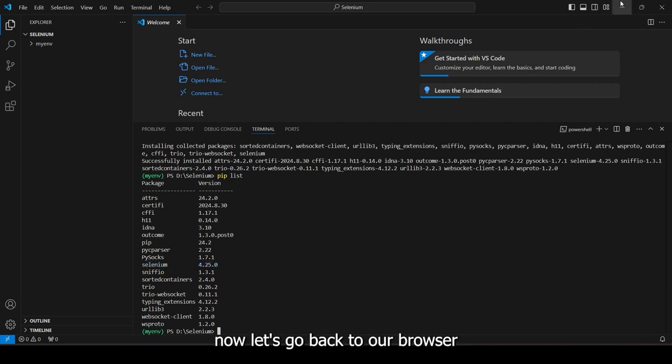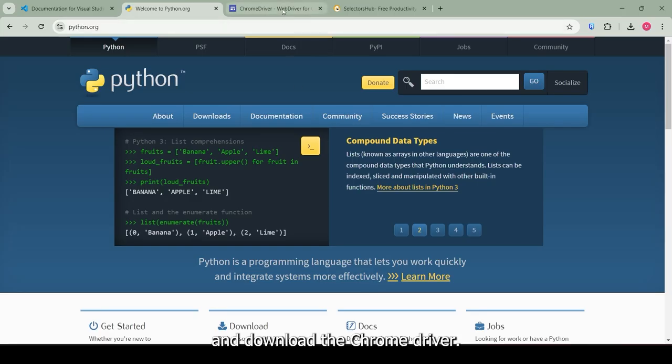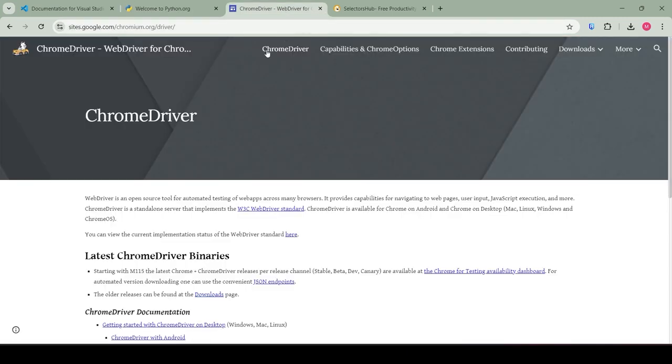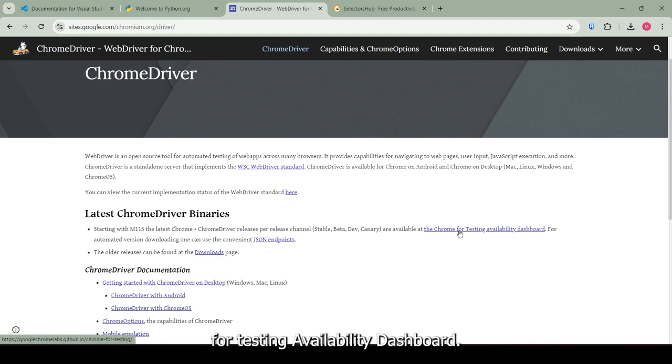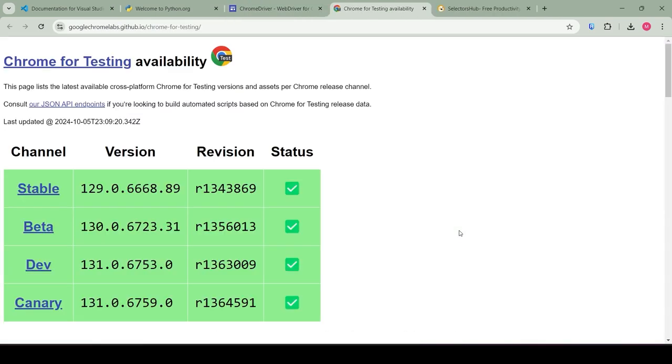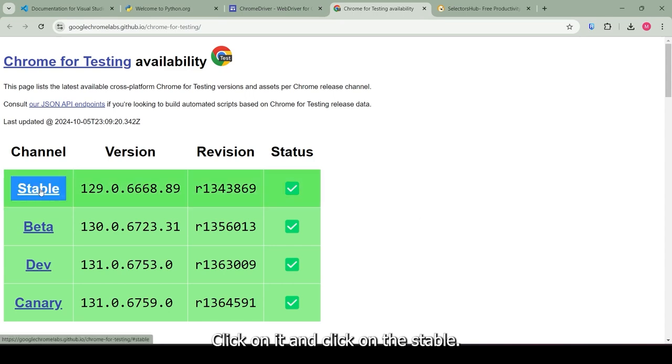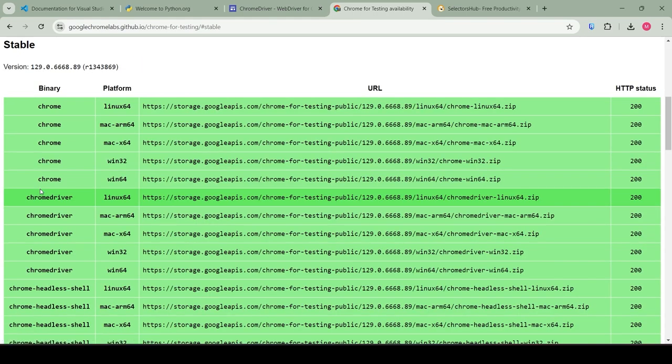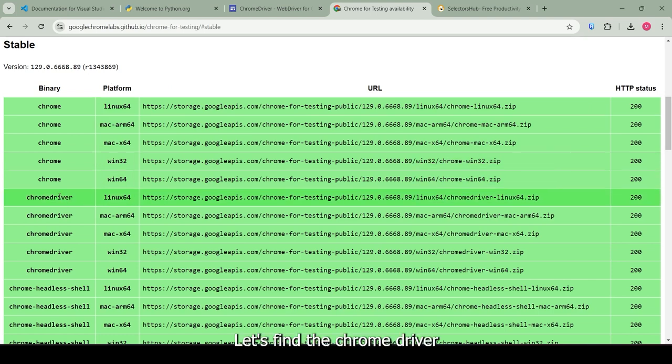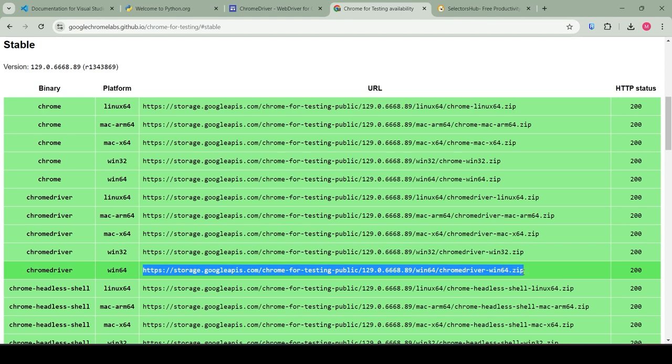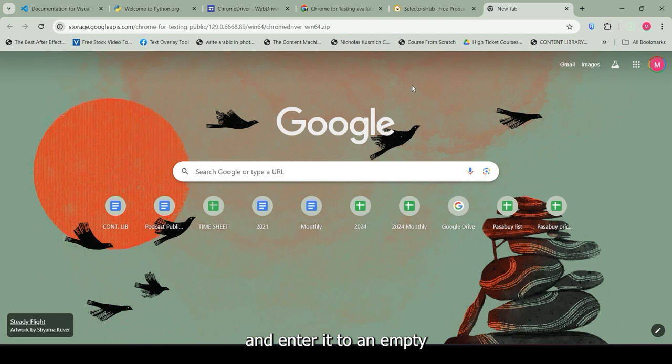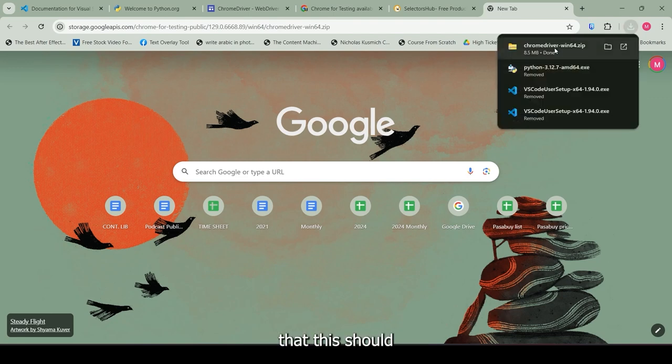Go to this website and click on this hyperlink right here that says the Chrome for Testing Availability Dashboard. Click on it and click on the stable. Let's find the Chrome driver that is fit for our systems architecture. Let's go ahead and copy this link and enter it to an empty tab. This should download a zip folder.